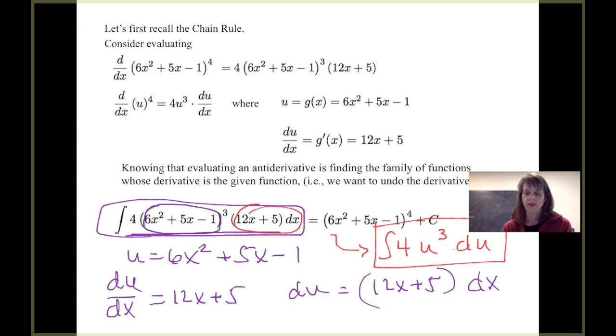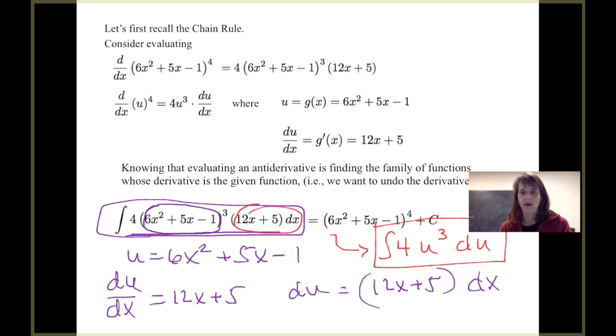So that's our goal in this video: we're going to look at several different examples and use substitution to make the integral much easier to evaluate.